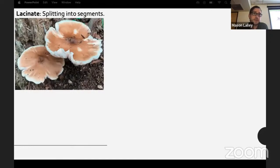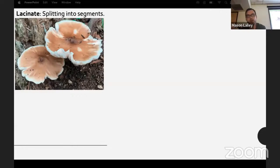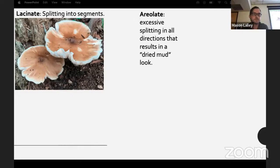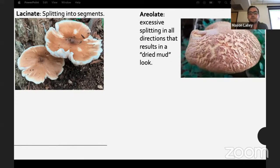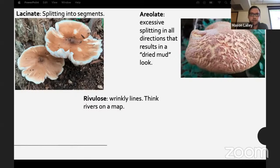Lacinate means splitting into segments — you see that a lot with Pluteus species, the deer shields. They start to upturn a little bit and then the surface dries and cracks in different directions. Areolate means excessive splitting in all directions resulting in a dried-mud look — this happens a lot with boletes like Hortoboletus.